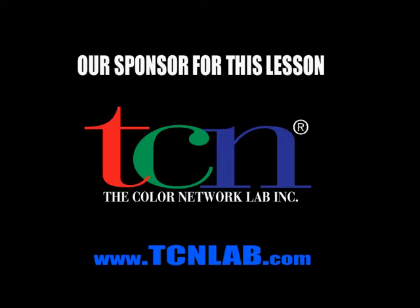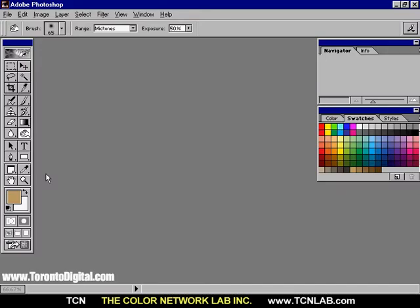In this lesson, I will use Adobe Photoshop painting tools to create a background for an old black and white picture.